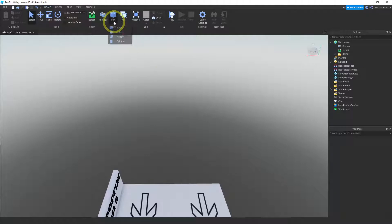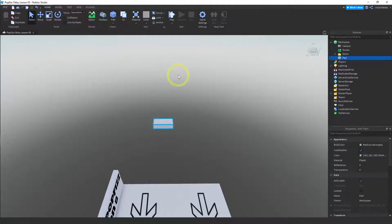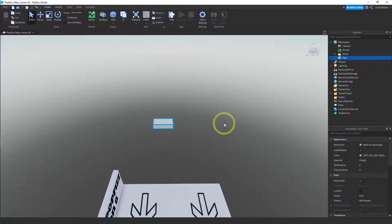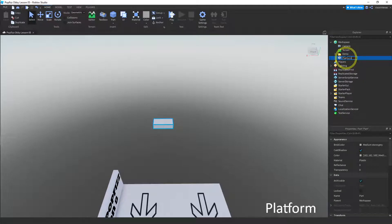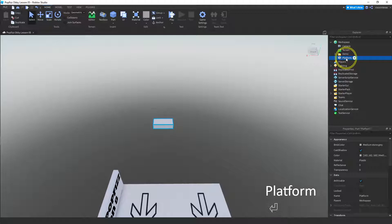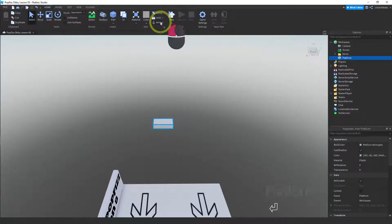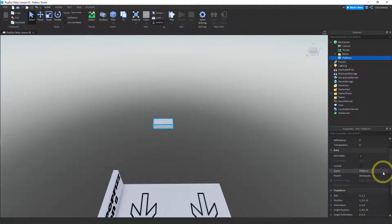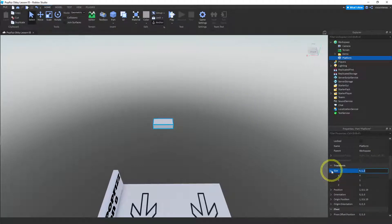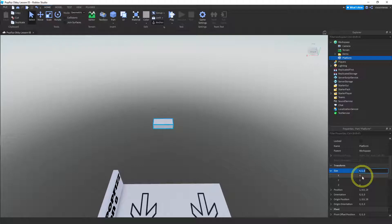So let's go ahead and build that. Let's get a block and that gray color is fine. I'll just rename this to platform. And let's change the size. Also we want to anchor it.